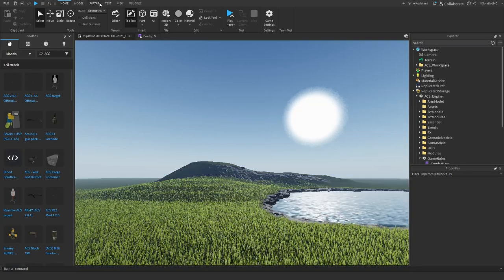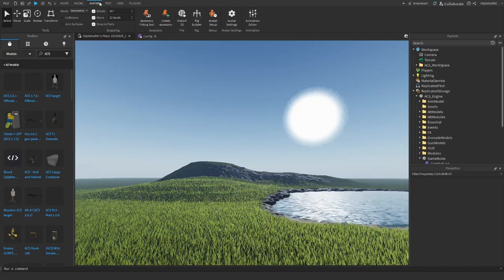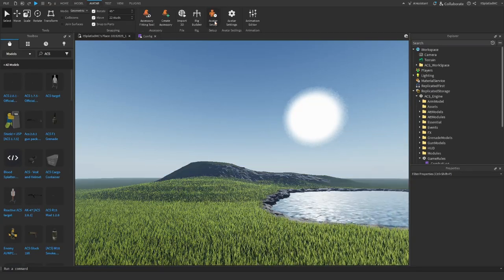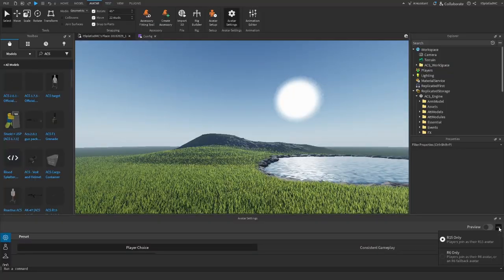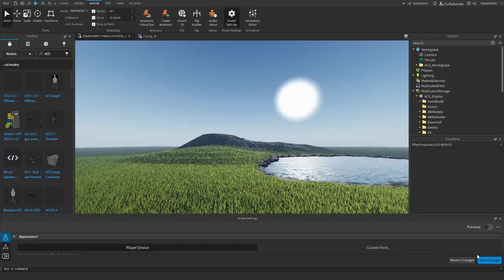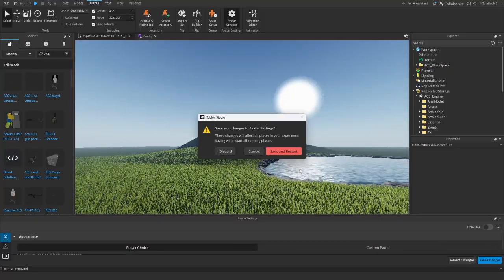Also, last step, you need to go to Avatar, Avatar settings. Pick these three dots in the corner. Make sure your game's R6.